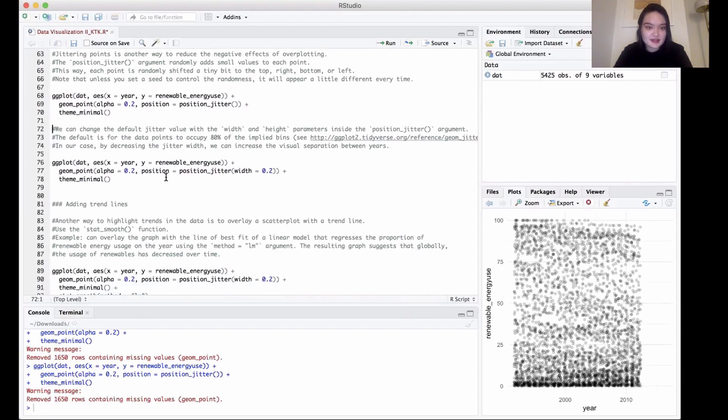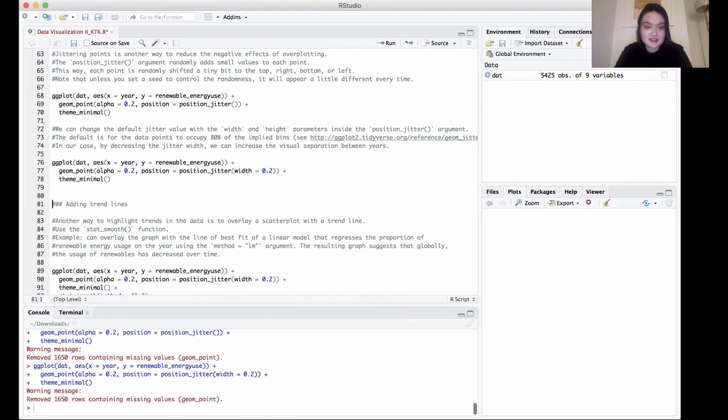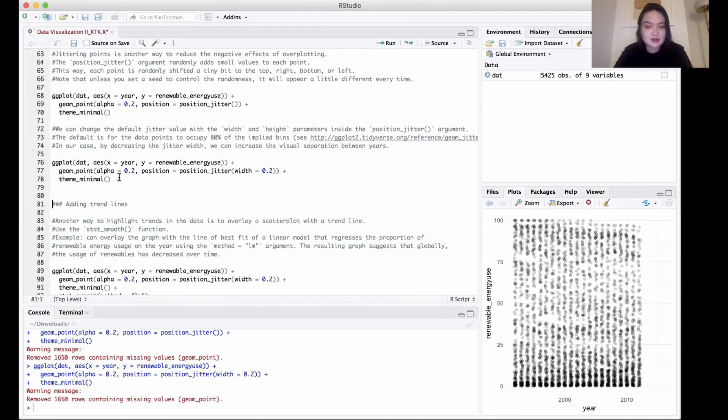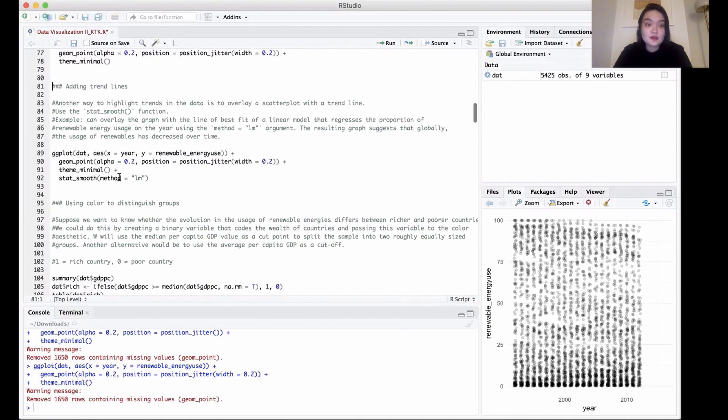Another way to do that is we can change the default jitter value with the width and height parameters inside the position_jitter argument. We can change the width here, and by decreasing the width, we can increase the visual separation between years.